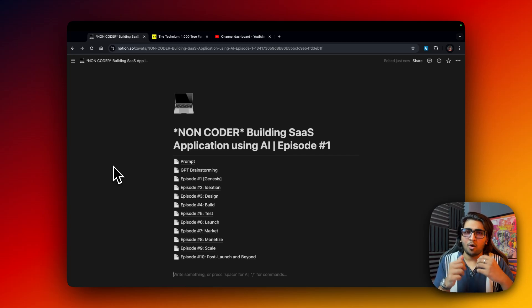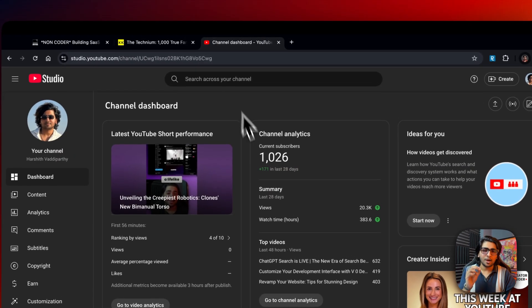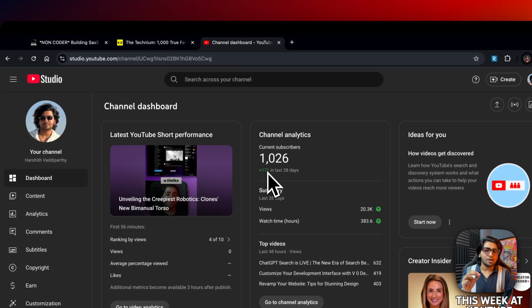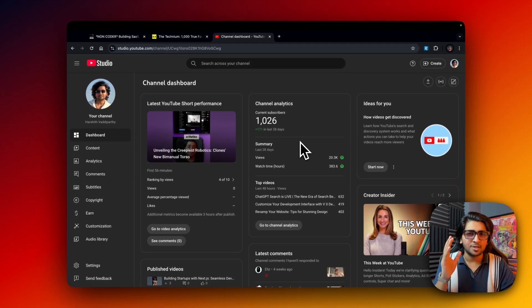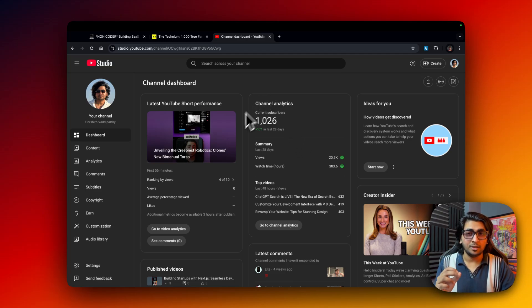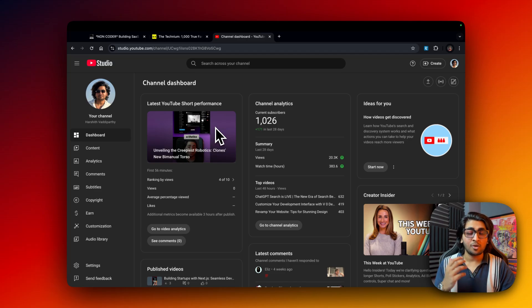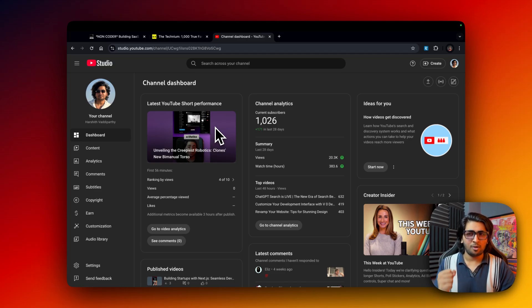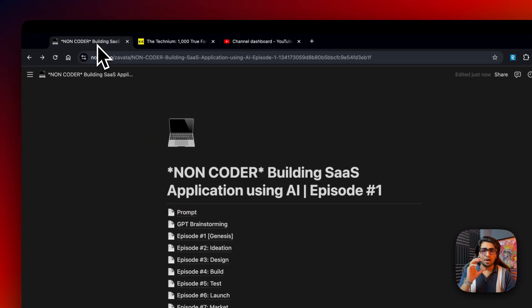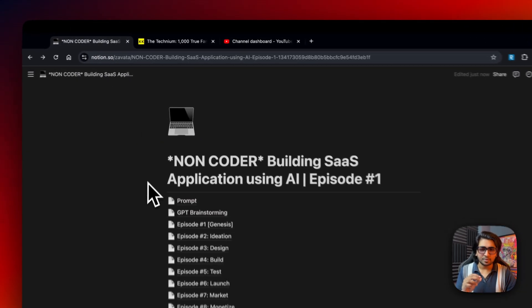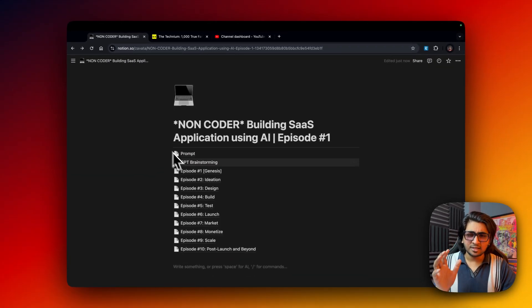It was very on and off, but I think I found my niche. We got around 171 subscribers in just 28 days by posting consistently about AI. This series was actually a video request from one of my viewers who wanted to see a proper SaaS application built from scratch — that's what the entire series is about.